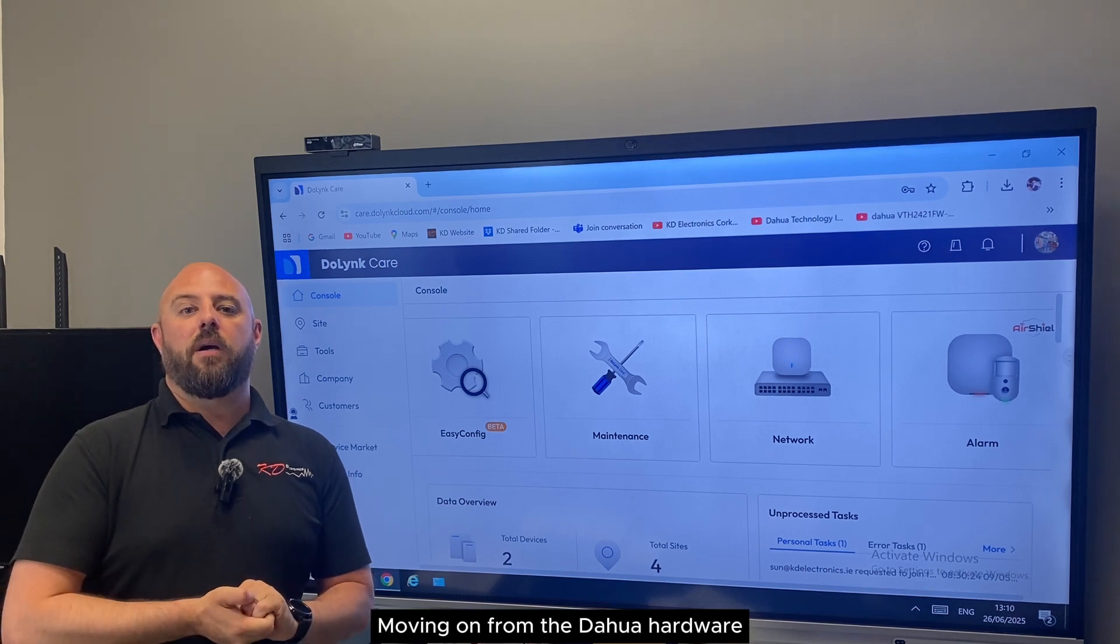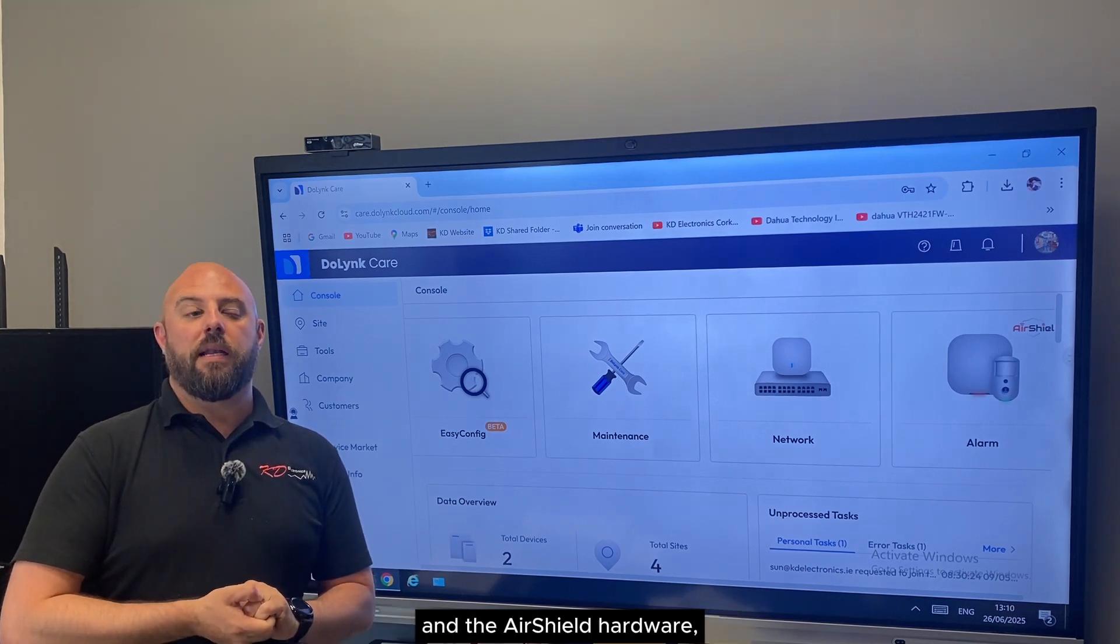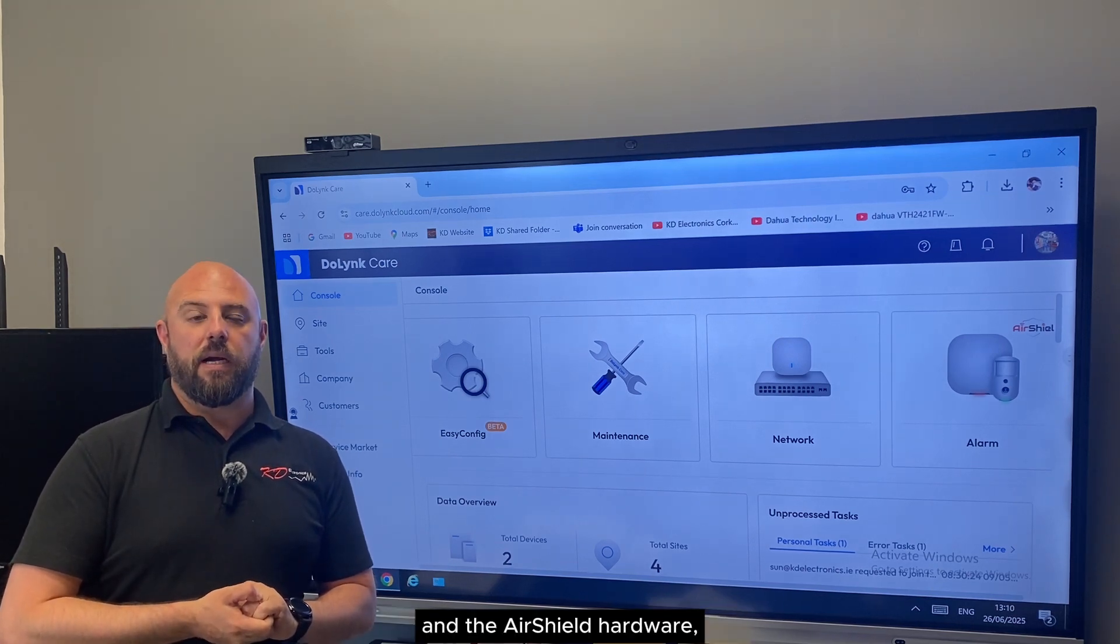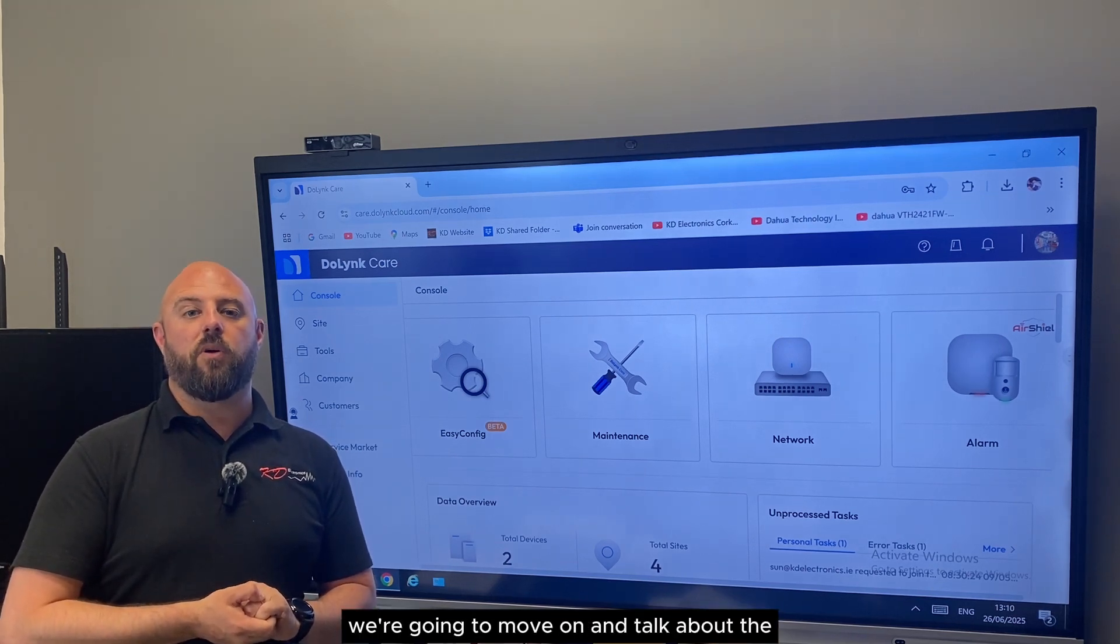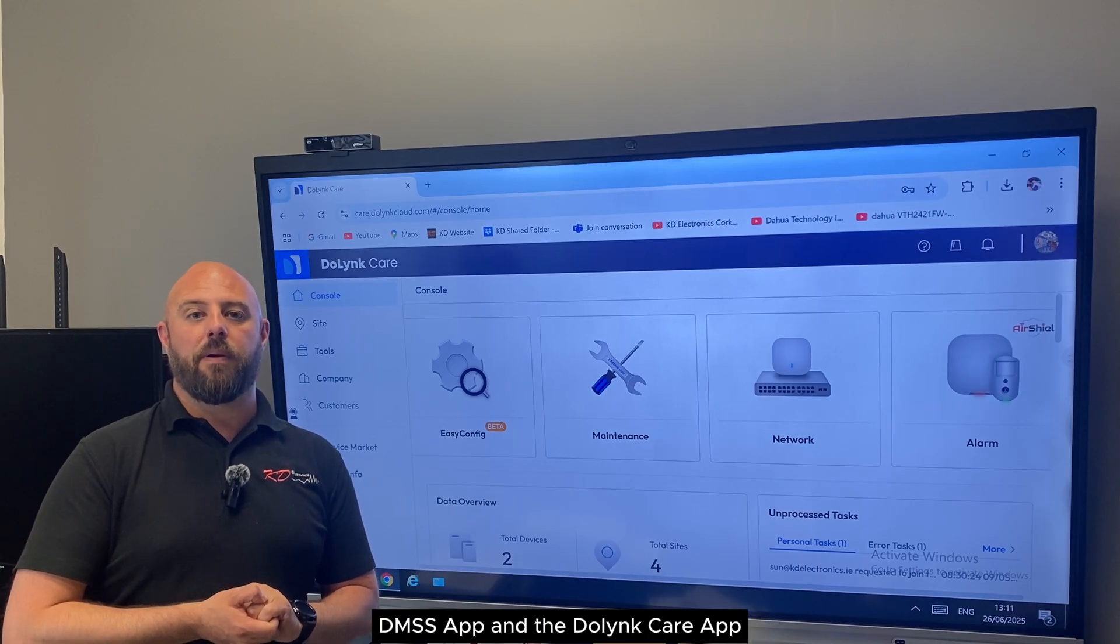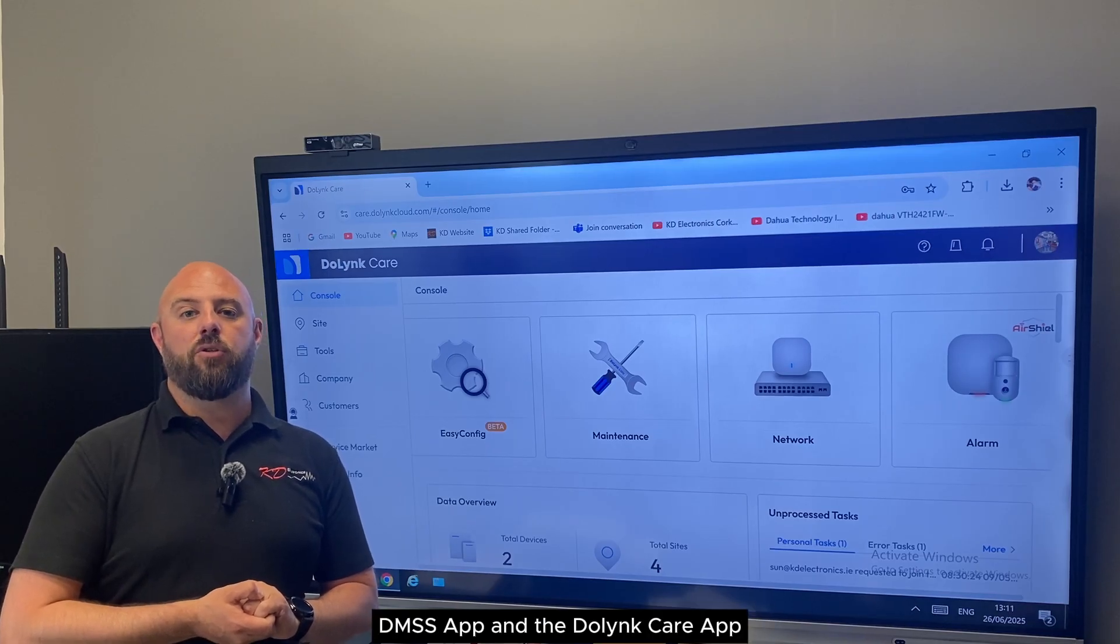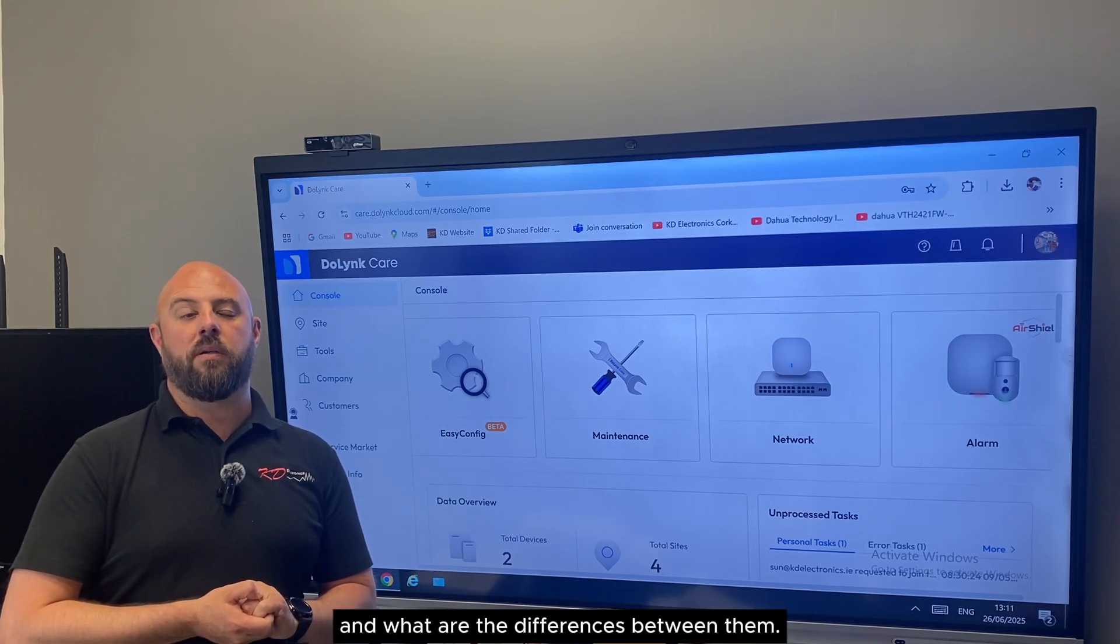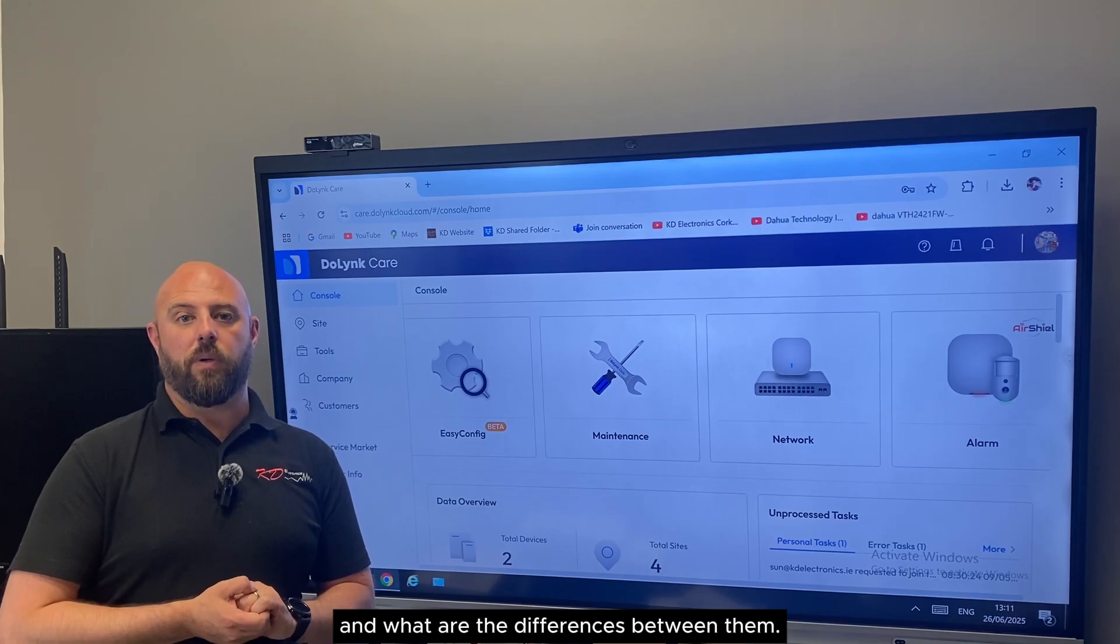Moving on from the Dahua hardware and the Air Shield hardware, we're going to talk about the DMSS app and the DoLink Care app and what are the differences between them.